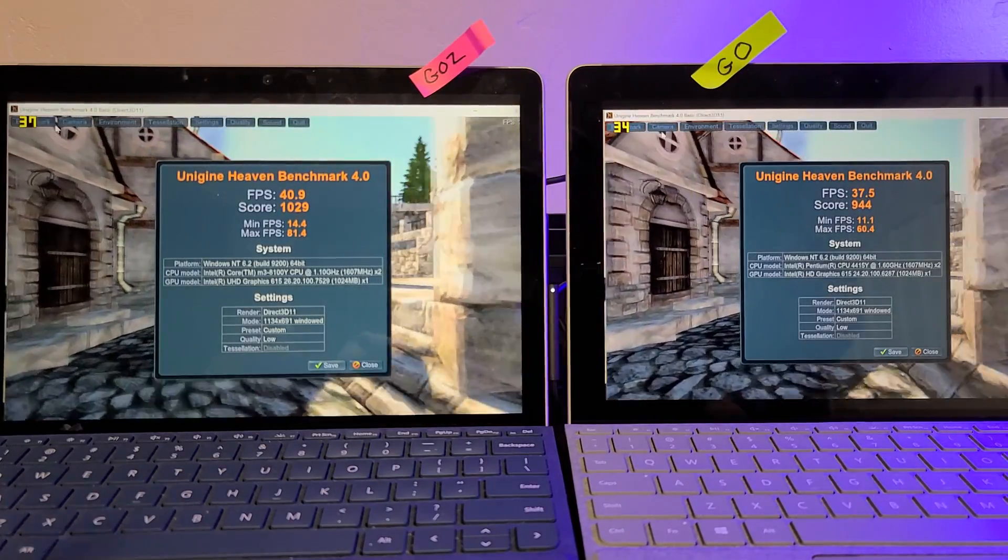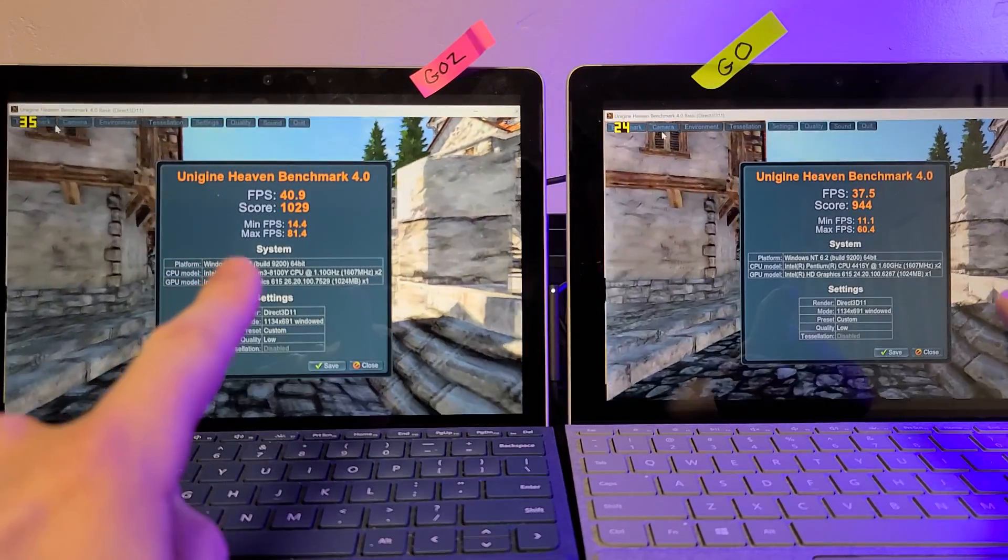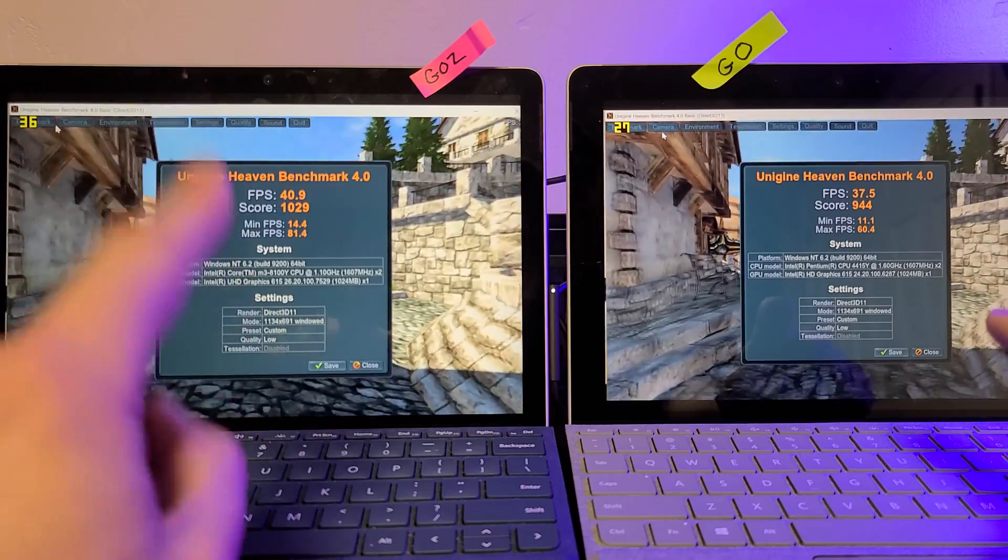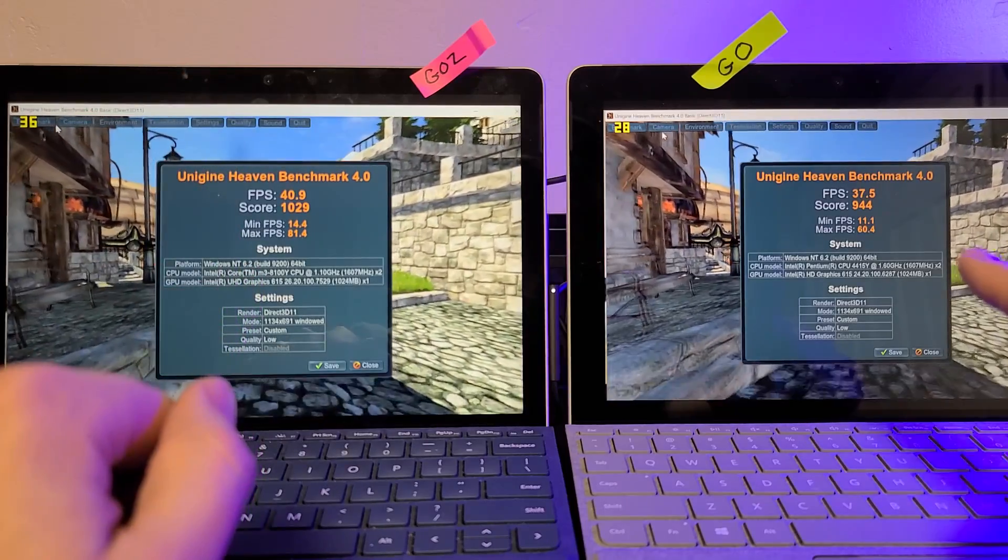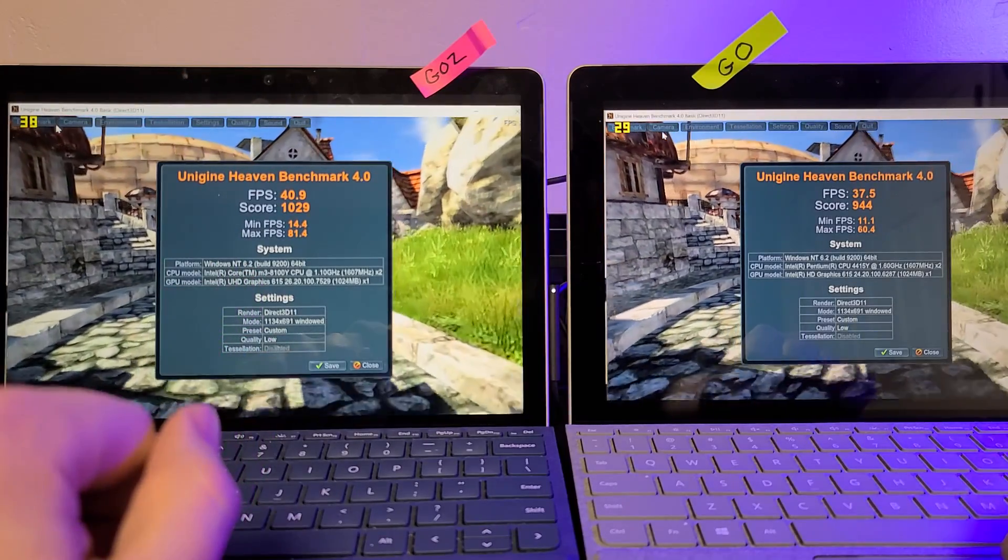So, there you have it, the Go 2, 1029 score versus a 944 score on the original Go.